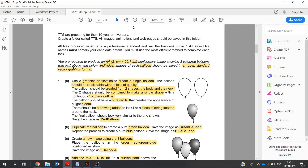Okay, so looking at the important points: at the very end, we're asked to produce an A4 21cm by 29.7cm anniversary image showing three colour balloons with the text above and below. Individual images of each balloon should be saved in an open standard vector graphic format — so this is where we would save each individual balloon in an SVG format.